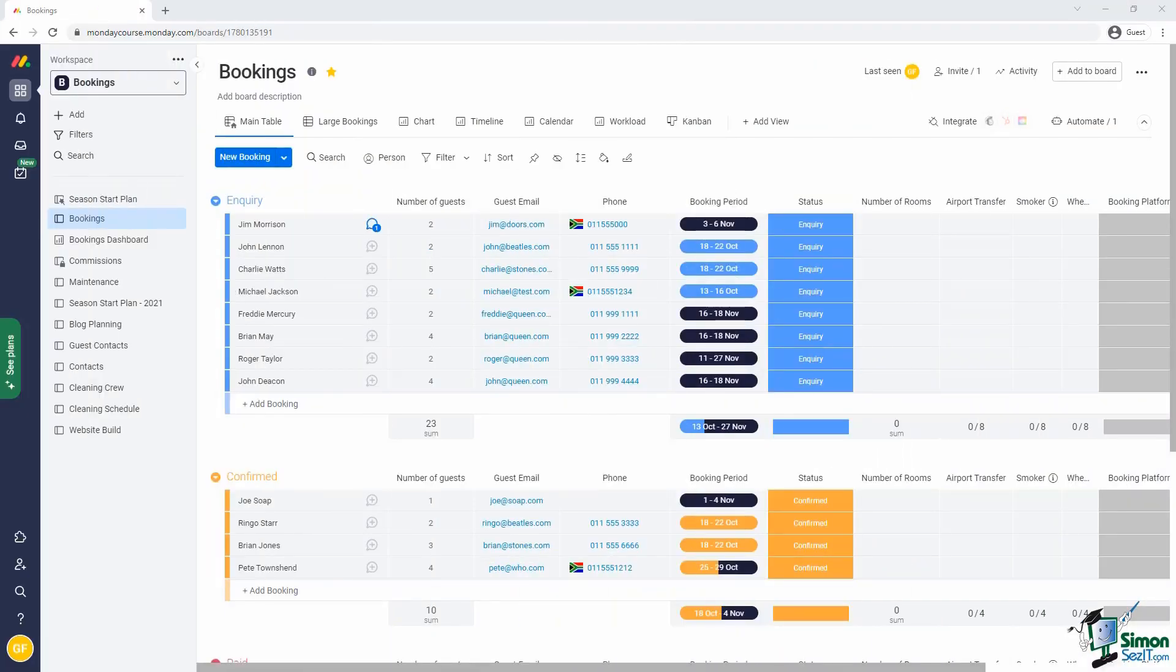Let's open our trusty bookings board and have a look. Until now we've captured new booking inquiries into the Monday board directly. But this will obviously not be the process in real life. Ideally you'll have a website for the guesthouse and on the website you'll have a booking inquiry form. The forms view in Monday allows us to automatically generate a form based on the structure of our Monday board. Then we can share that form anywhere online including on your website. And when somebody submits data into the form it is immediately added into the board.